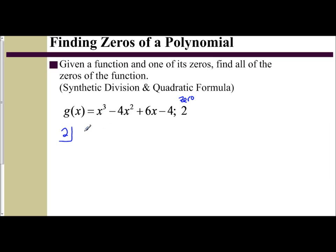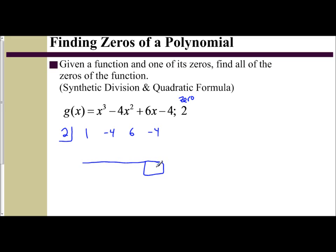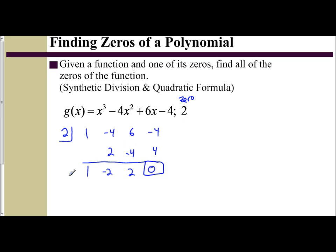So I'm going to set up all of my coefficients: 1, negative 4, 6, and negative 4. We are told that 2 is a zero, and the factor theorem tells us the remainder should be zero when we do synthetic division. Drop down the first term: 2 times 1 is 2, add vertically — negative 4 and 2 is negative 2. 2 times negative 2 is negative 4, add vertically — 6 plus negative 4 is 2. Then 2 times 2 is 4, and negative 4 plus 4 is 0. So it's confirmed: 2 is a zero because the remainder is zero.